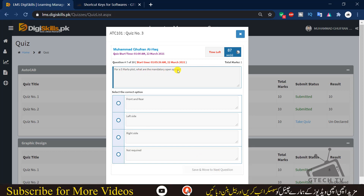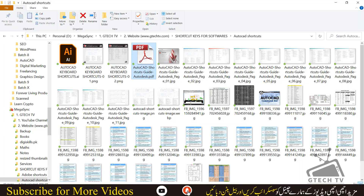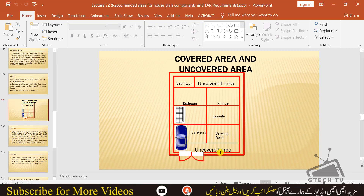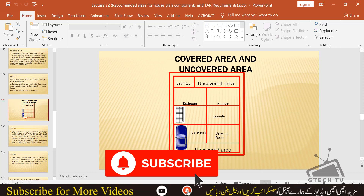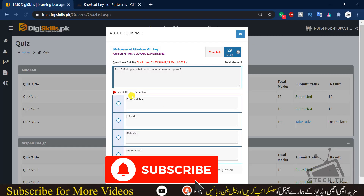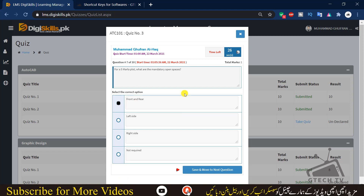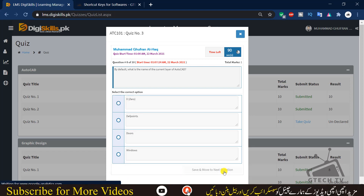Question 7: for a five marla plot, what are the mandatory open spaces — front and rear, left sides, right sides, or not required? You can see there is an uncovered area in the front and rear side of the house, so we choose front and rear.